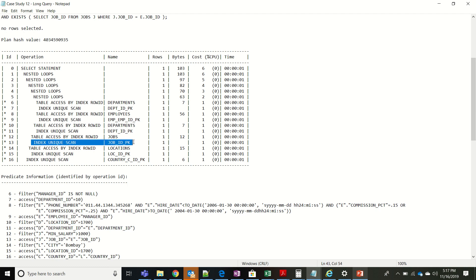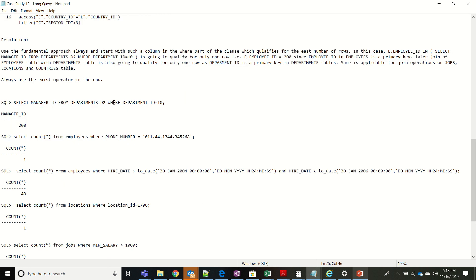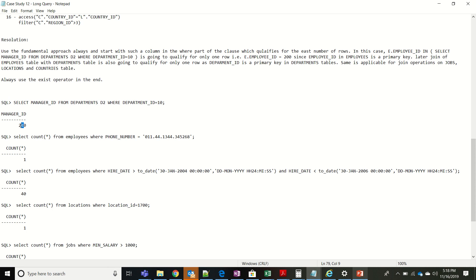After step 11, step 13 performs the join on jobs with the employees result — giving one row since job_id is a primary key in jobs. Step 12 filters the jobs table on minimum_salary and so on. Across all operations, the expected rows are only one, because we started with the departments subquery and then accessed employees via employee_id. To further confirm which column to start with, you can run SELECT statements to check row counts for each candidate column.